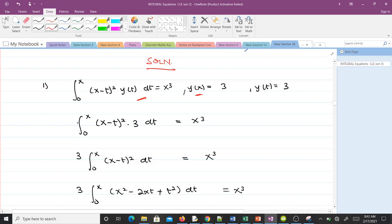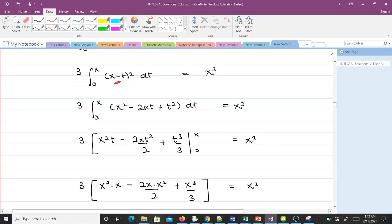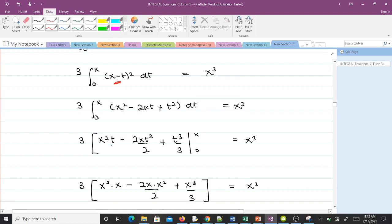We substitute into the left-hand side: the integral from 0 to x of (x − t)² times y(t) = 3, dt, equals x³. We bring the constant 3 out and expand (x − t)²  to get x² − 2xt + t². Integrating with respect to t, we get x²·t − 2x·(t²/2) + t³/3.